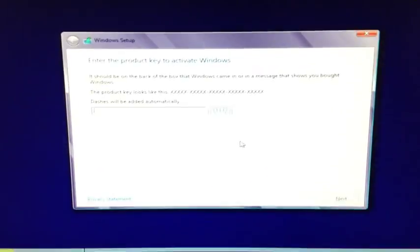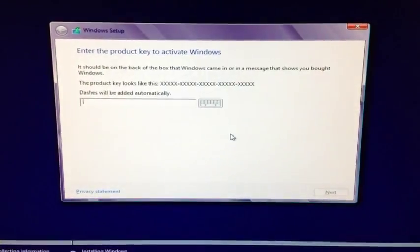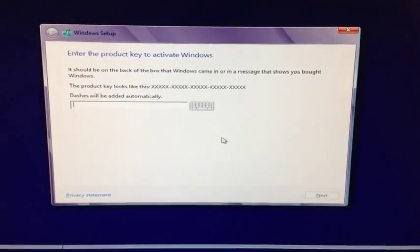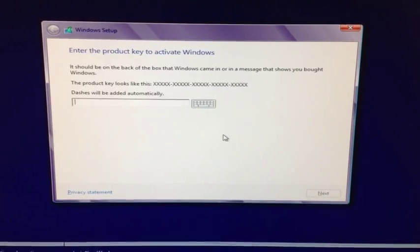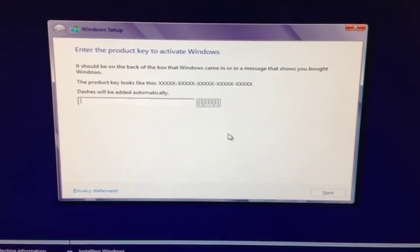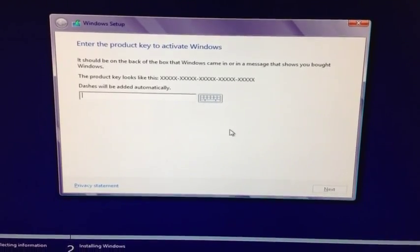So I'm going to go ahead and put my Windows key in as it's requested, and then we will resume the video.